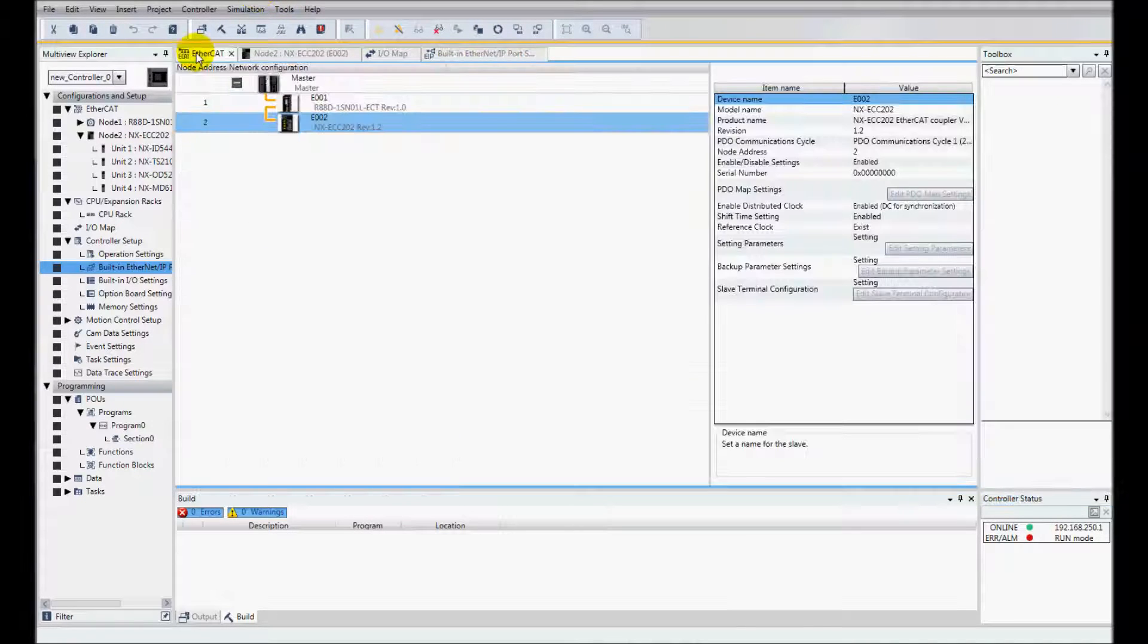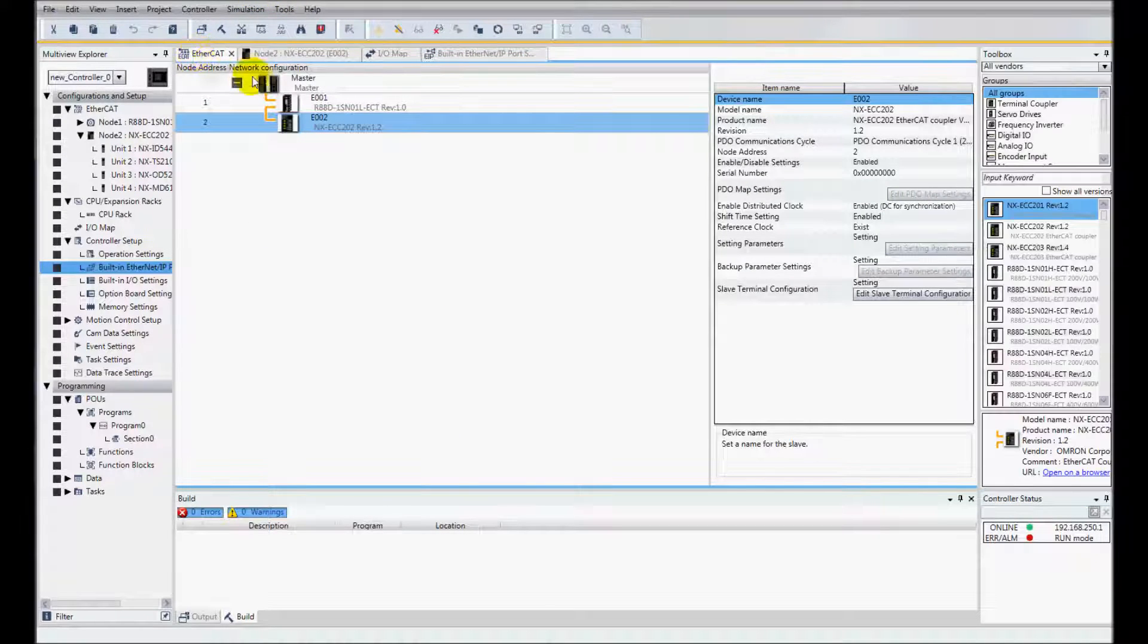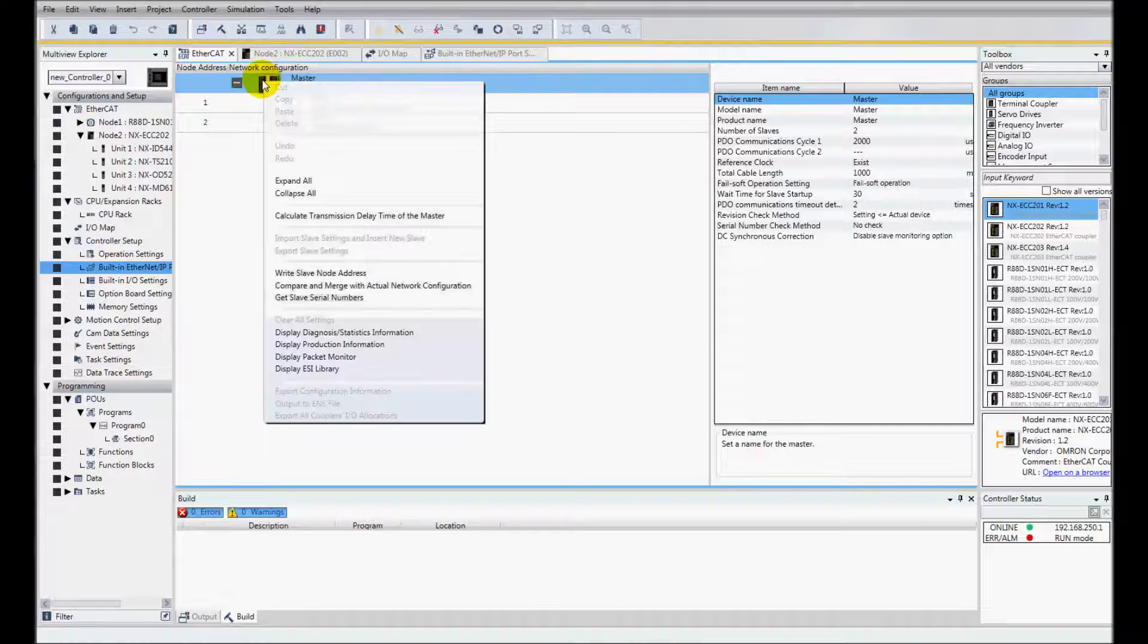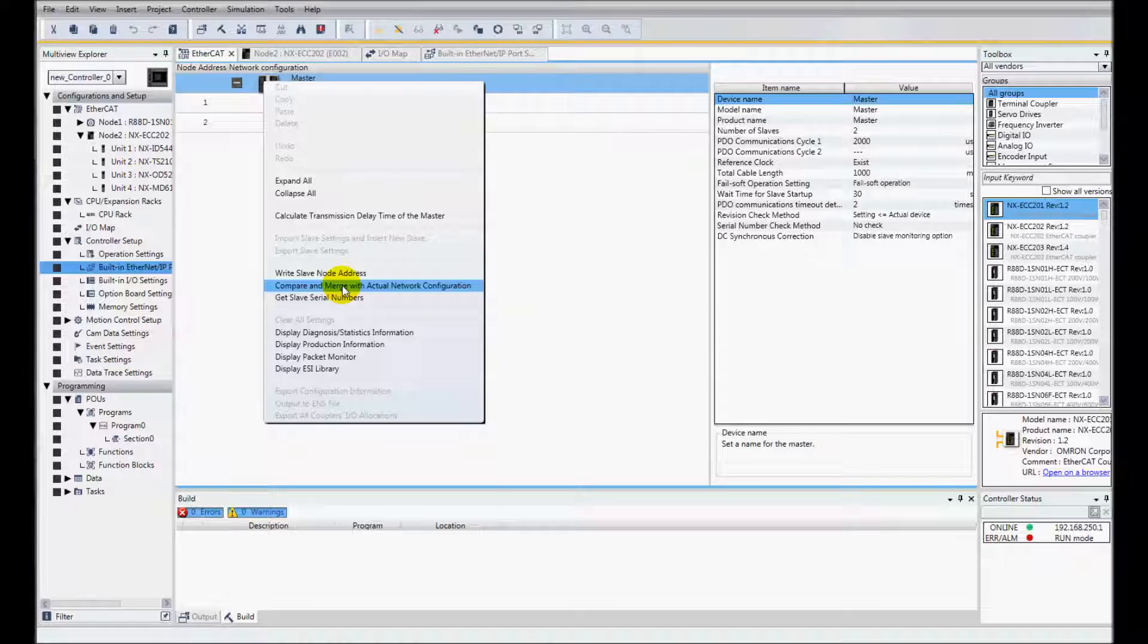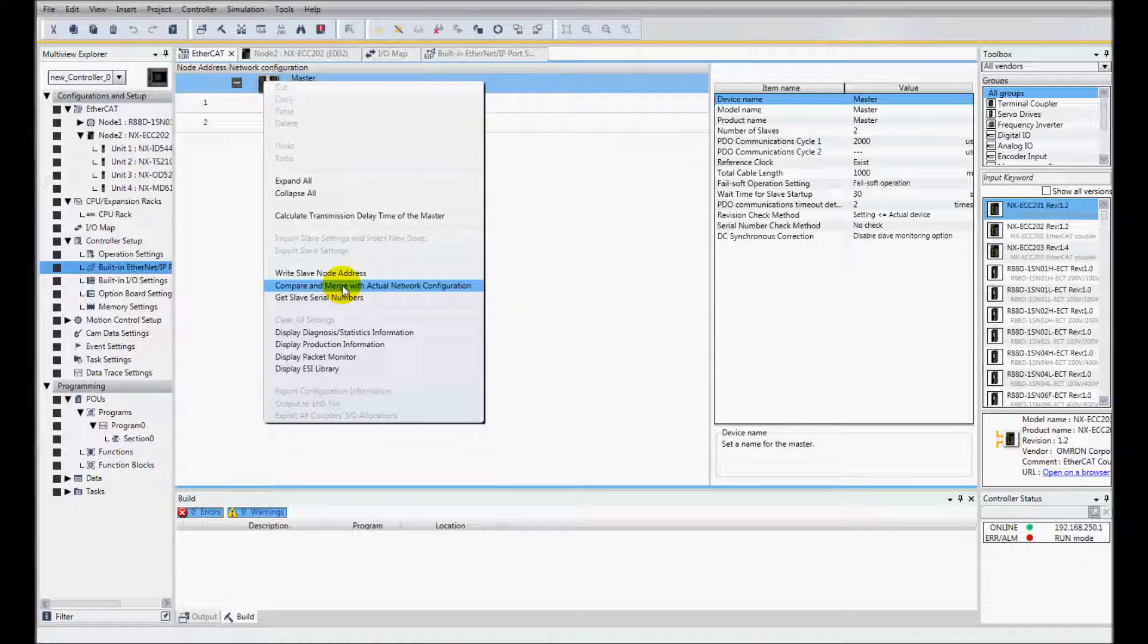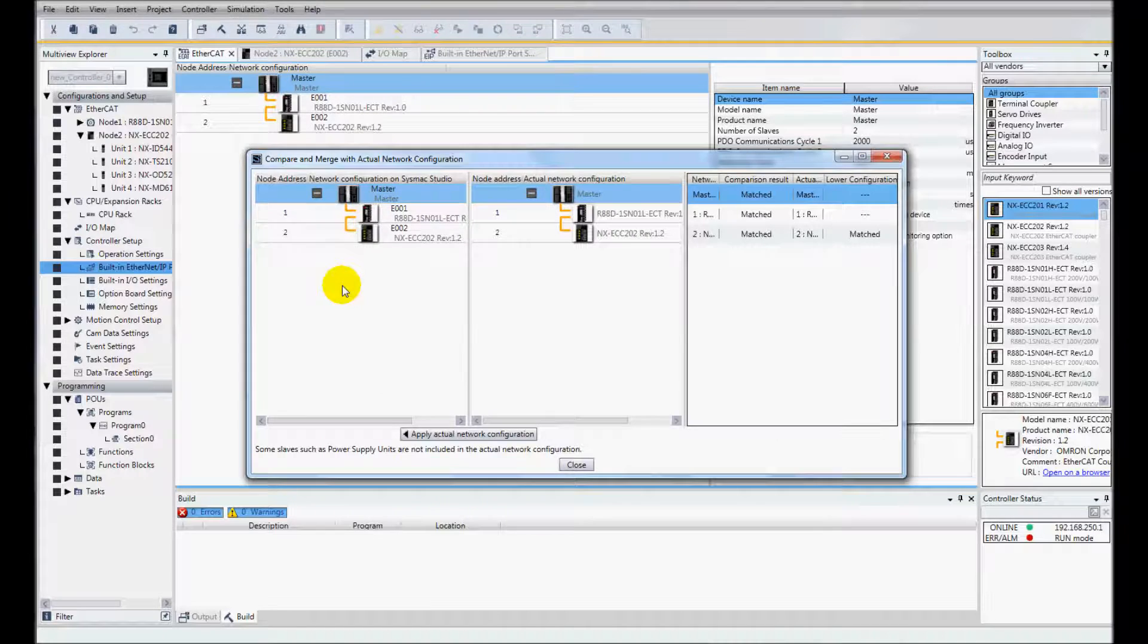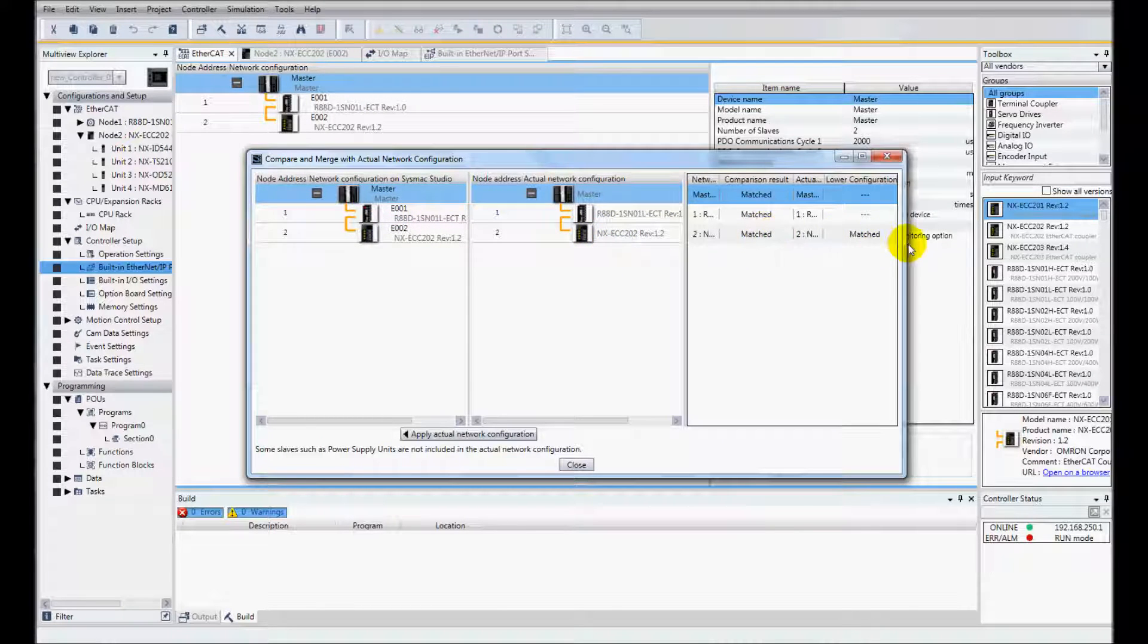And I'll come back to EtherCAT. I'm just going to verify that the hardware that I have is the same as what I've added in my configuration. So I'll do compare and merge. And we can see that everything has matched OK.